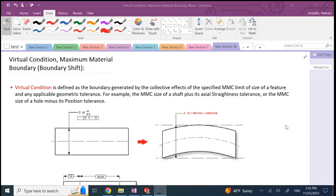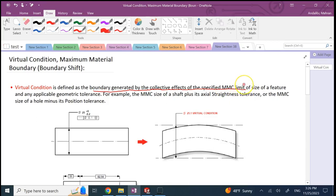In this video we're going to talk about virtual condition and maximum material boundary or MMB, which is also called the boundary shift. Virtual condition is the boundary generated by the combined effect of the MMC limit size of a feature of size and any applicable geometric tolerance. The total effect of MMC and geometric tolerance creates a virtual boundary — a virtual condition.